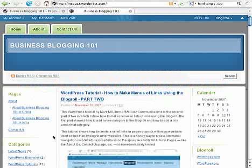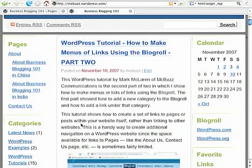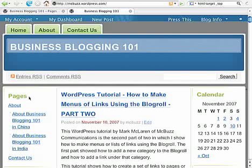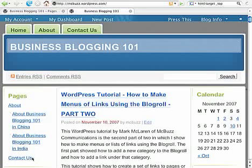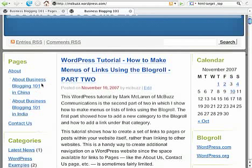Here is a child page. This is the Business Blogging 101 website used for this series of tutorials. You can see links in the left sidebar under the heading Pages — the same pages as those linked in the top navigation: About and Contact Us. I've created two child pages of the About page called About Business Blogging 101 in China and About Business Blogging 101 in India.